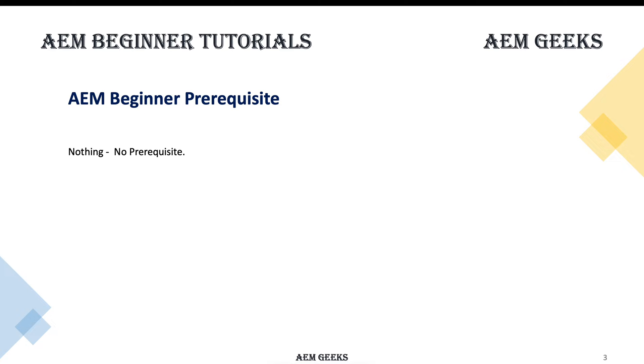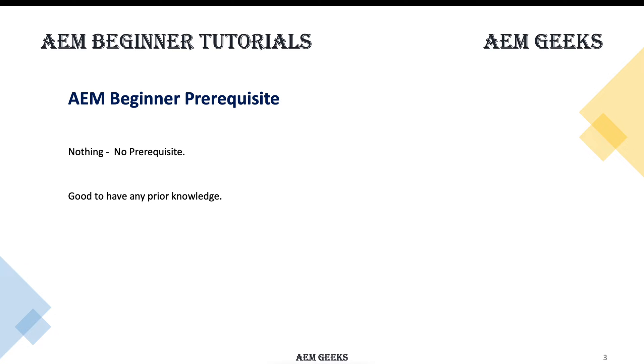What is the prerequisite? The answer is nothing. You don't need any prior knowledge of AEM or any other systems. With this series, I'm assuming you don't have any knowledge of AEM, any other CMS, or any other e-commerce applications.